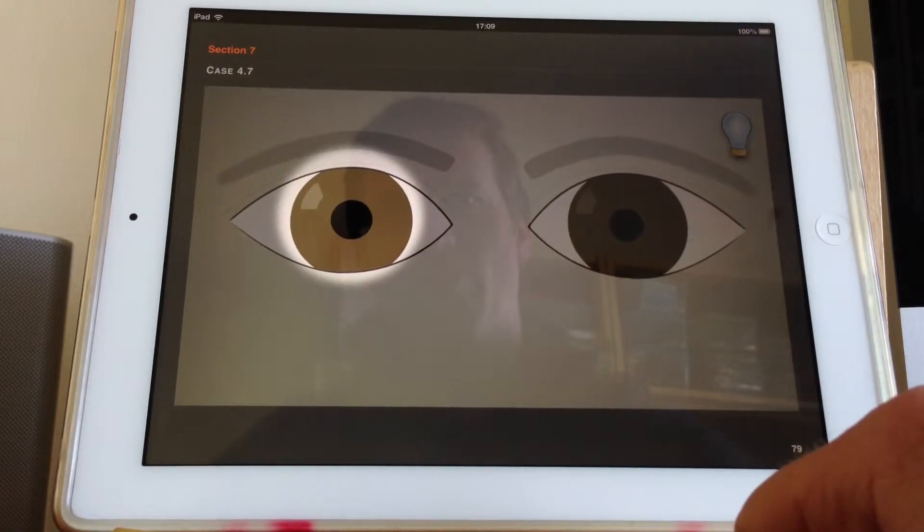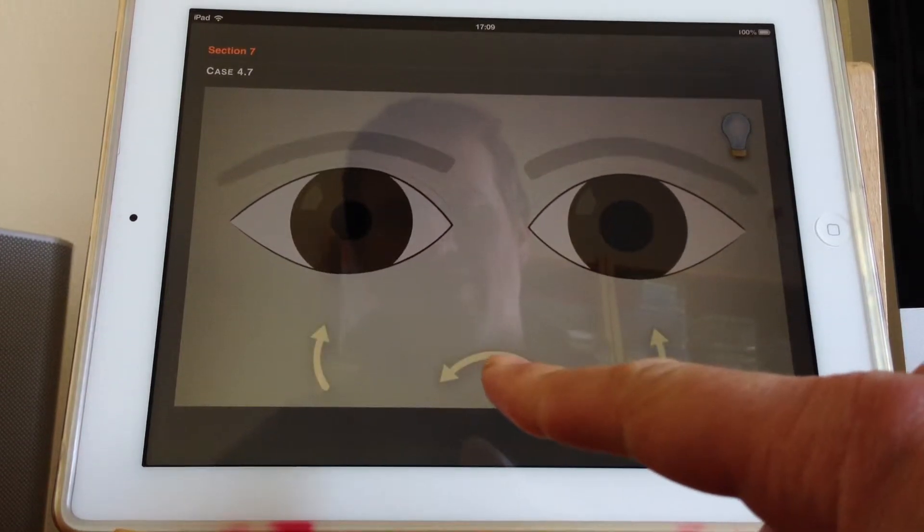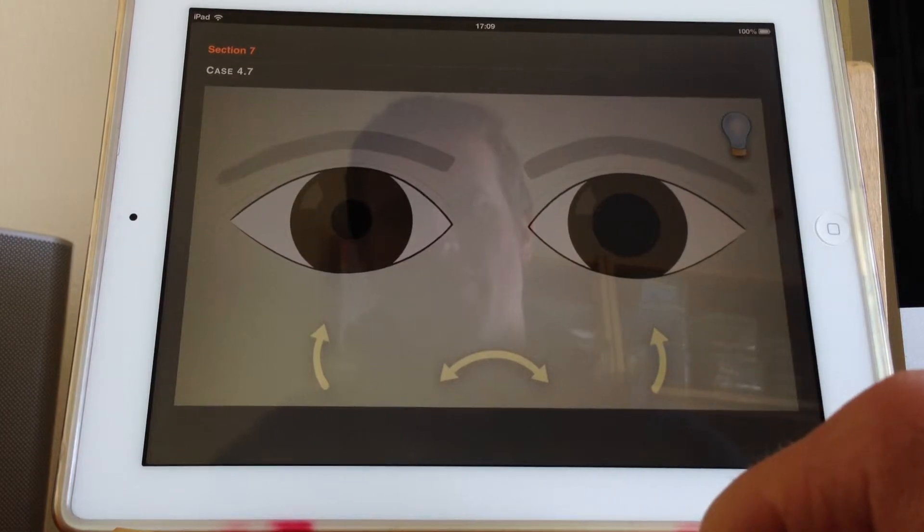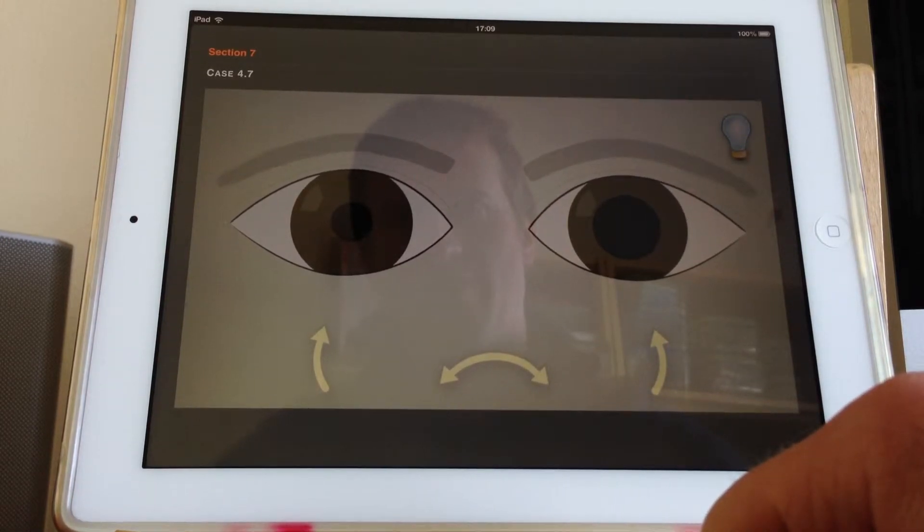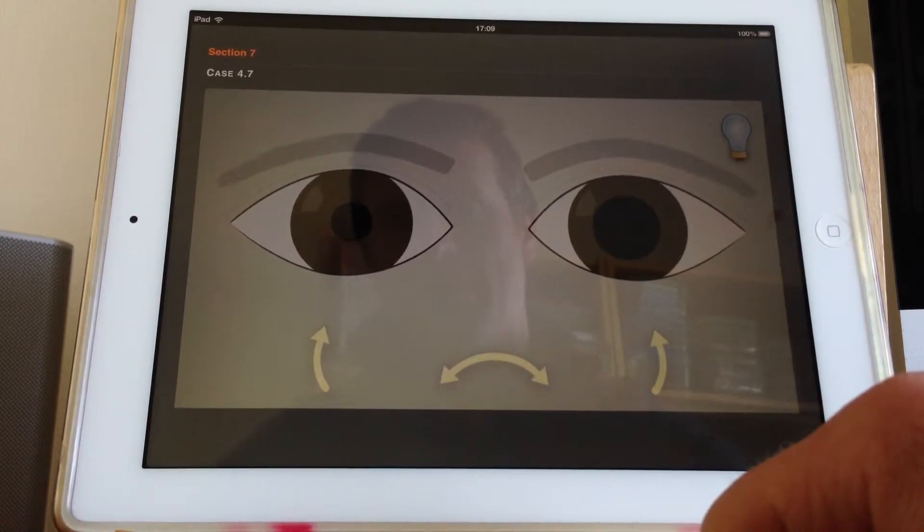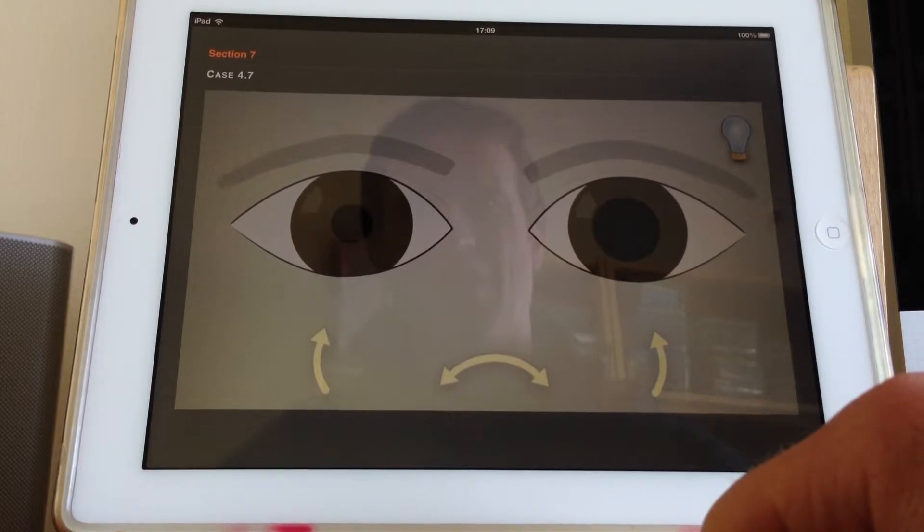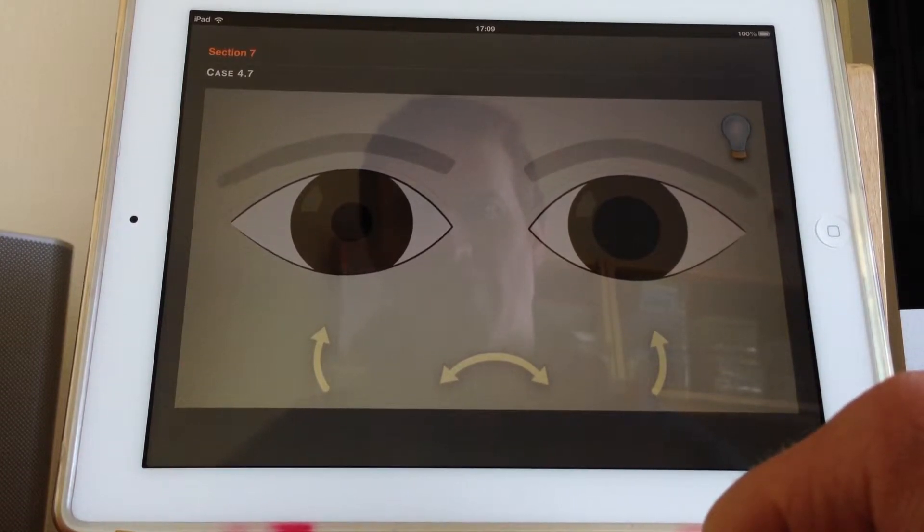So we've got a fixed small pupil on the right hand side, the patient's right hand side. So there's a few different causes of a small pupil. The one that's probably most important to think of is going to be Horner's syndrome.